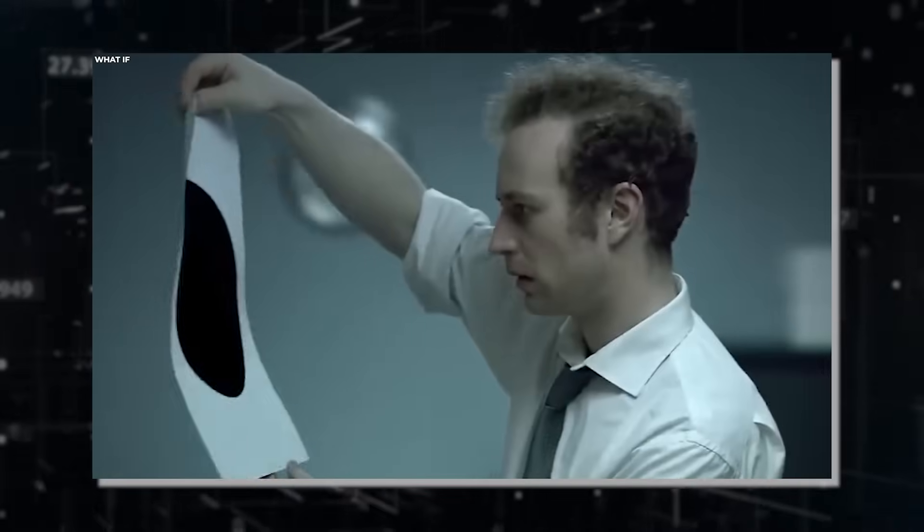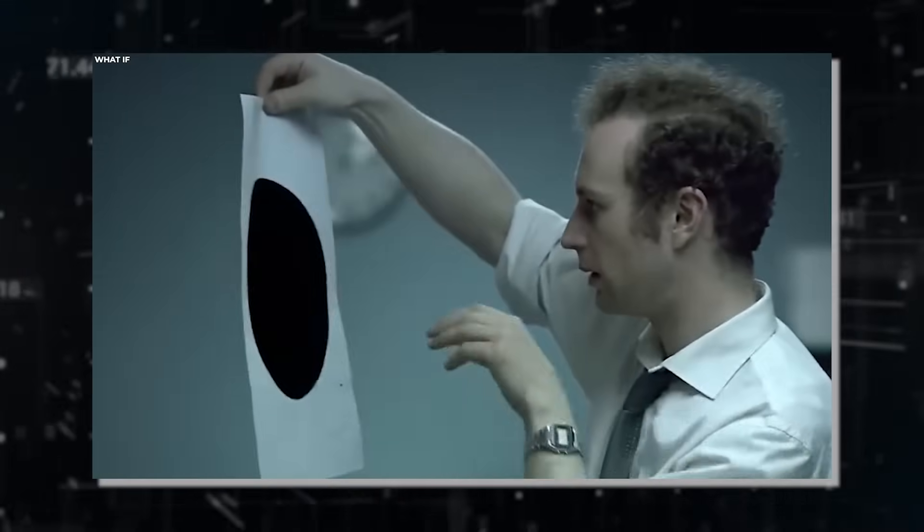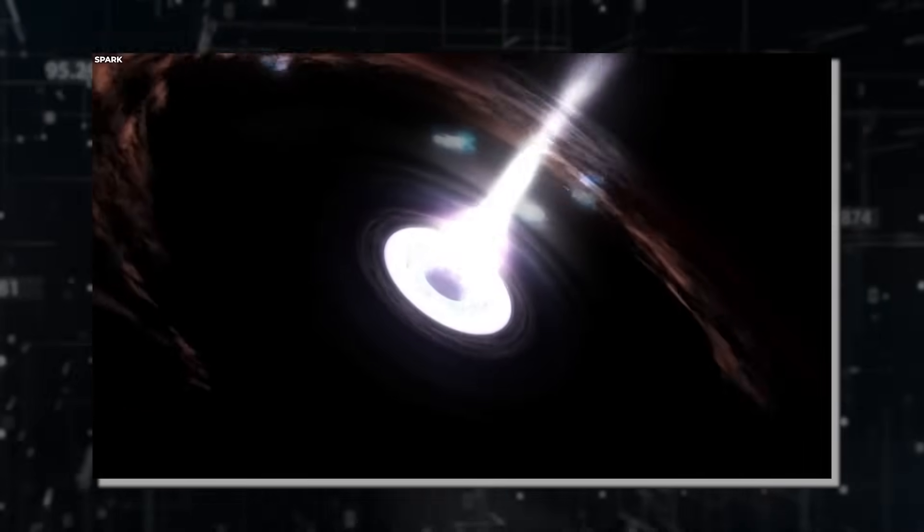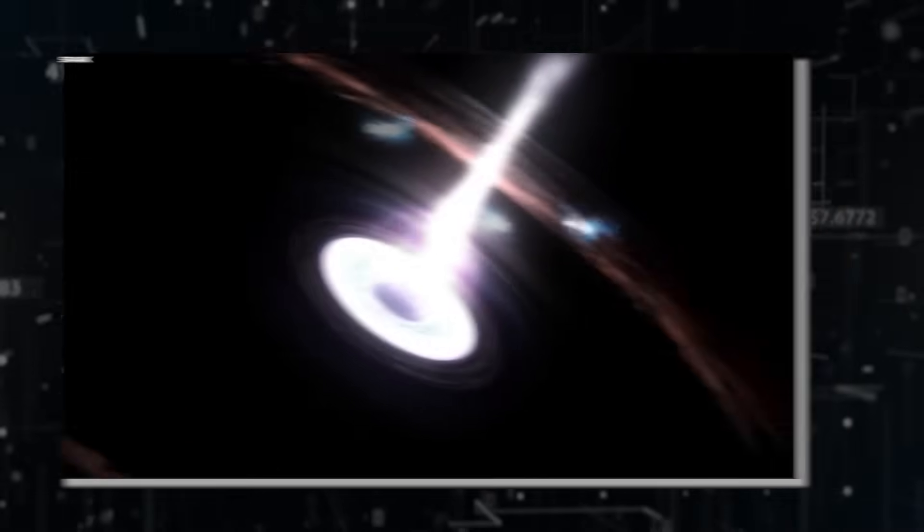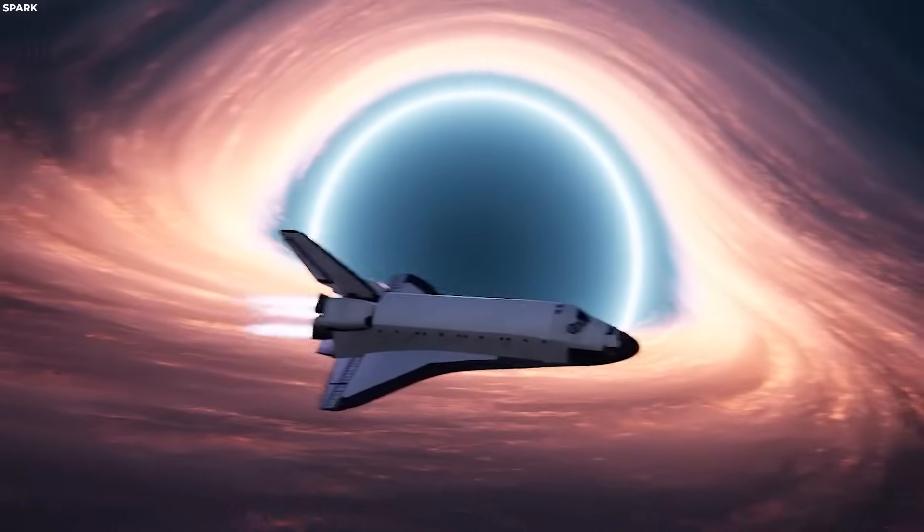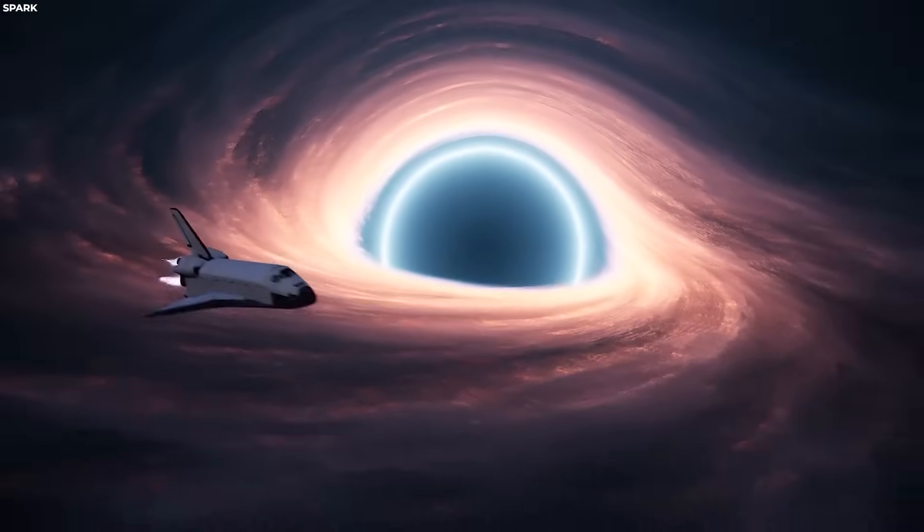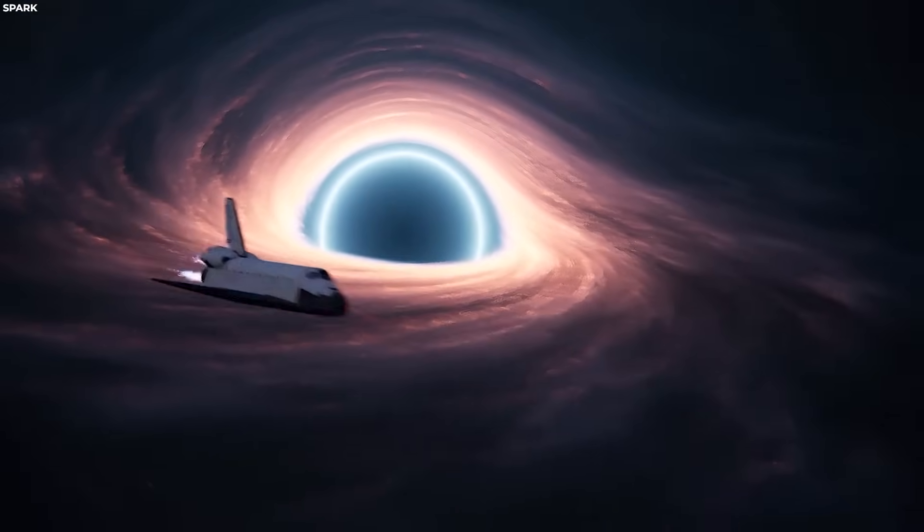With all of that, it's also possible that there's a lot going on inside black holes that you wouldn't even expect. But it's also possible that there's something else going on here. What if what we think is a black hole is actually a wormhole instead?